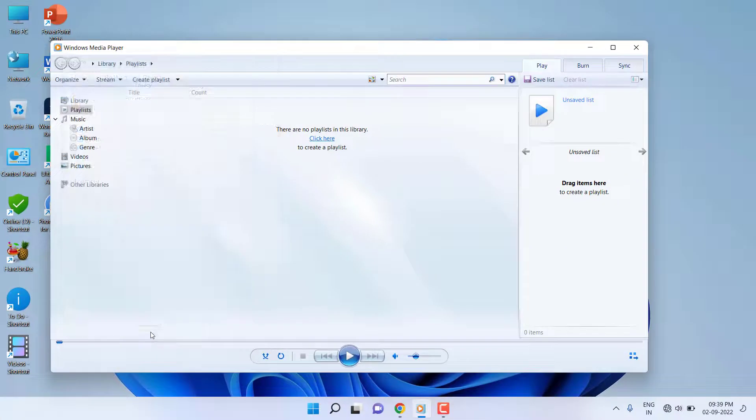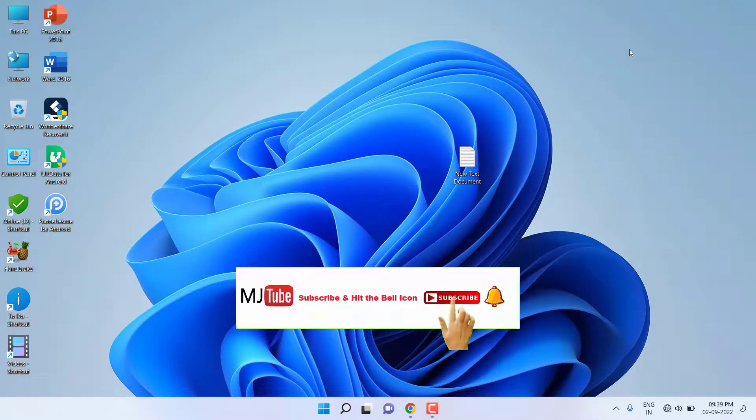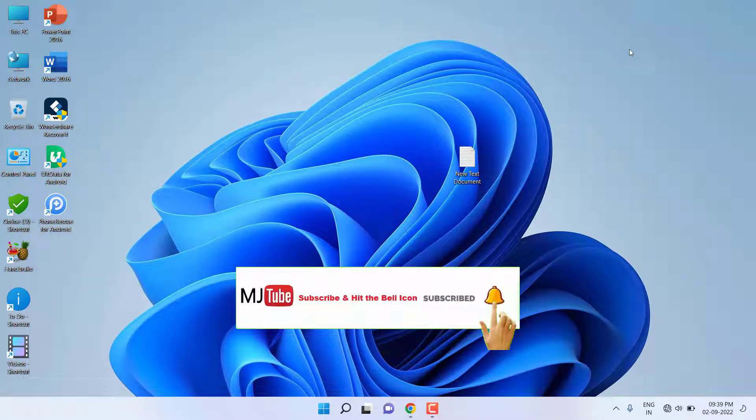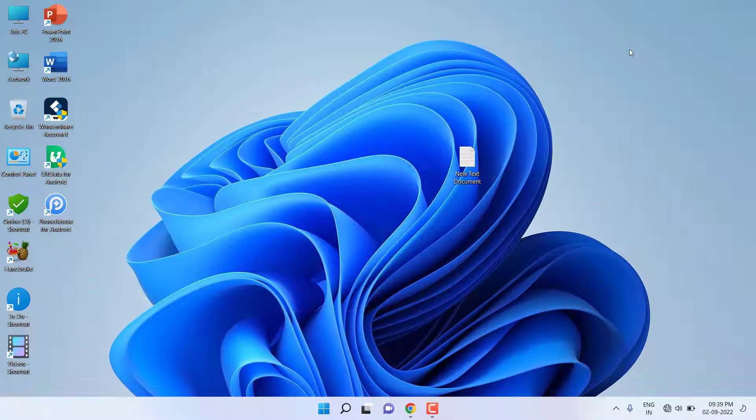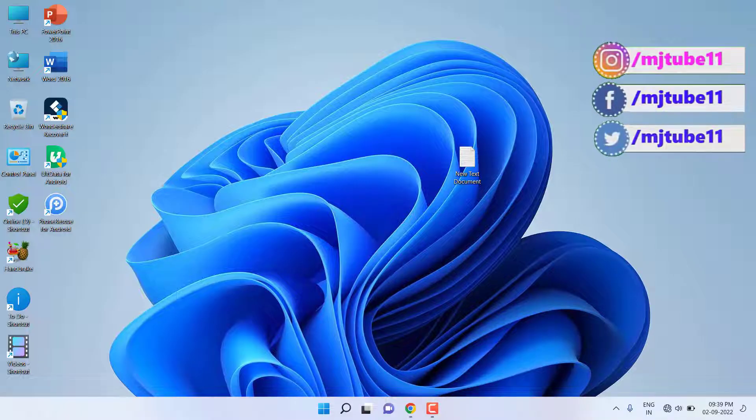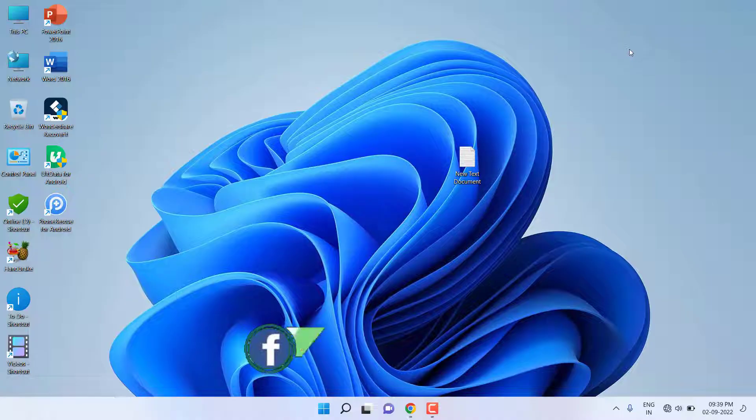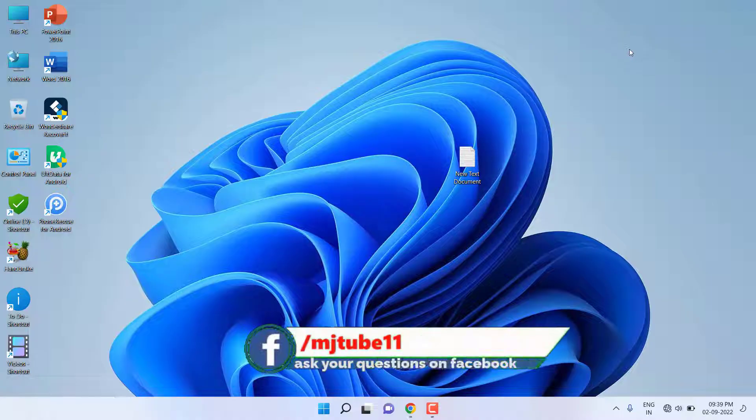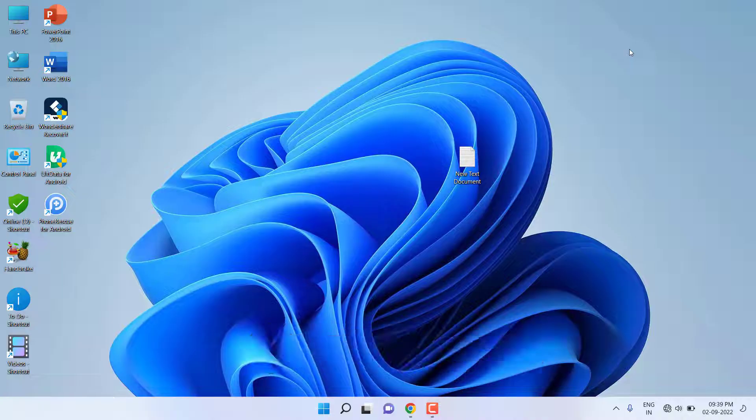And that's it. From now on, your VLC and Media Player will not store or show your recently played videos on your Windows PC. This is the way to stop VLC and Media Player from tracking your watch history. Thanks for watching guys, catch you in the next video. Please like, share, and subscribe. Thank you very much.